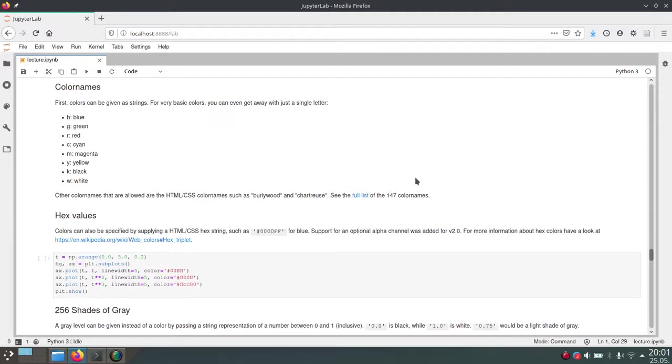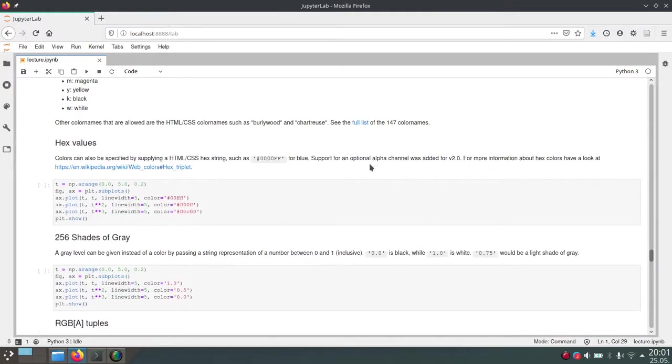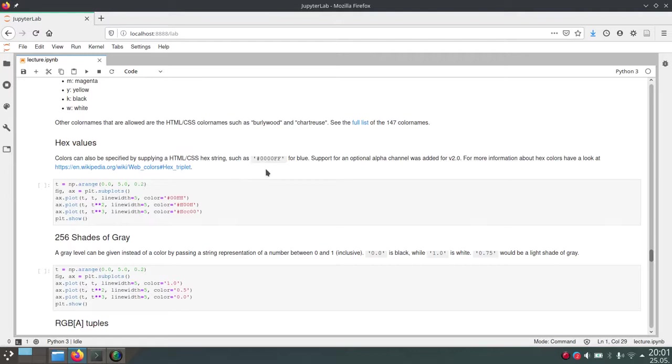But if that is still not enough for you, then you can also choose your own color values using hex values. And these hex values are just basically a hex visualization, so hexadecimal visualization of three bytes.